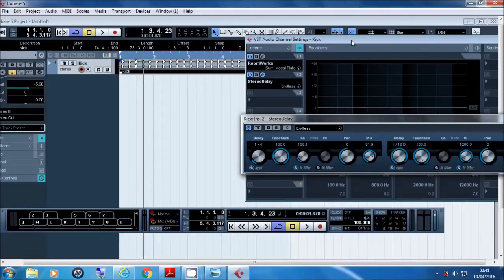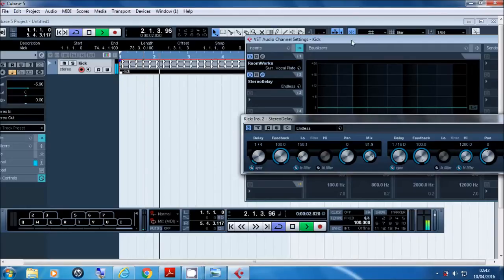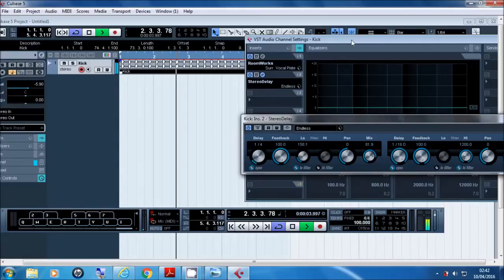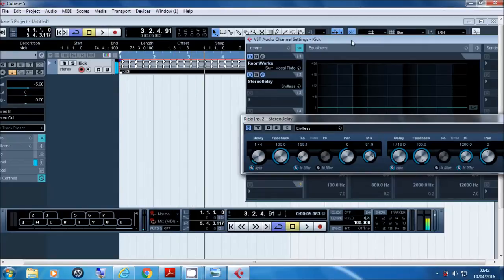I've applied a stereo delay called 'Endless,' so let's play that again. I pressed the space bar to stop it and it's still going — so that's way, way, way too much.